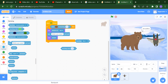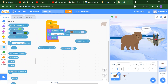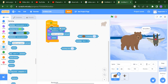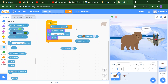Next is 'key pressed.' Instead of an event block, you can add a condition: if the space key is pressed, you want the sprite to say something. When you press the space key, the action will happen.